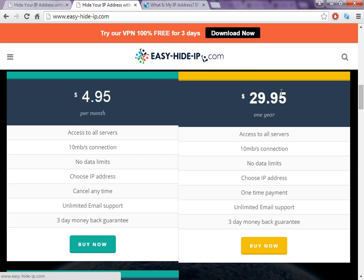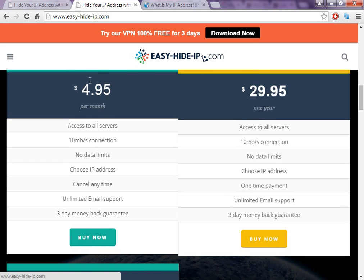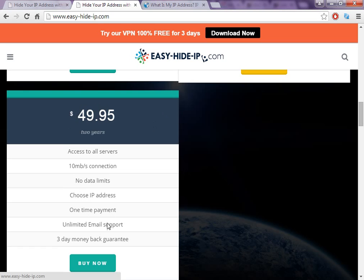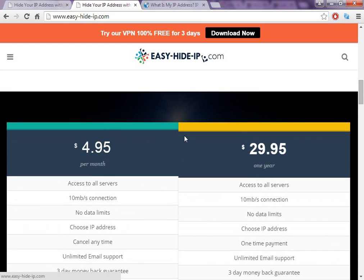The price is only $29.95 per year. If you only want to use it for one month, there's a monthly option too. And there's a third option for people who want to use it for more than one year — for two years you only pay $49, almost $50 for two years.